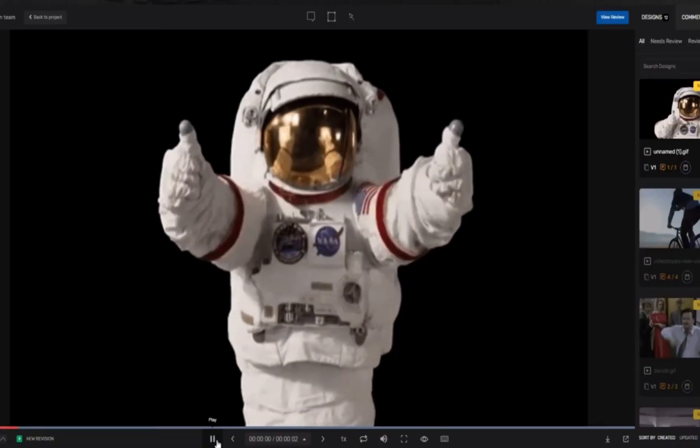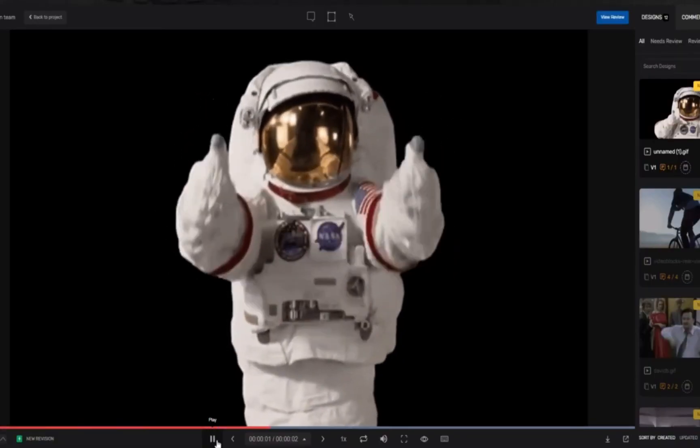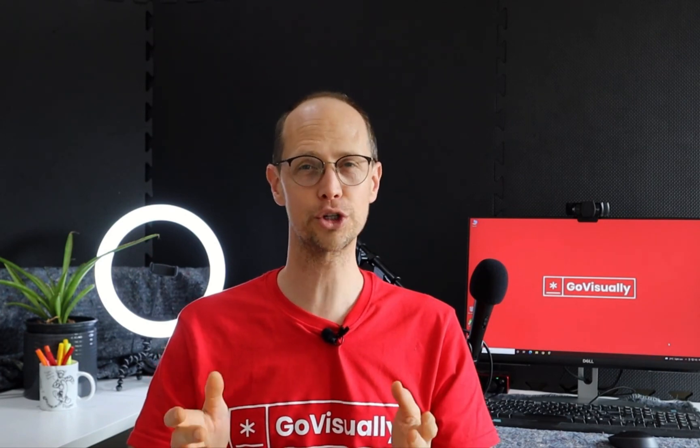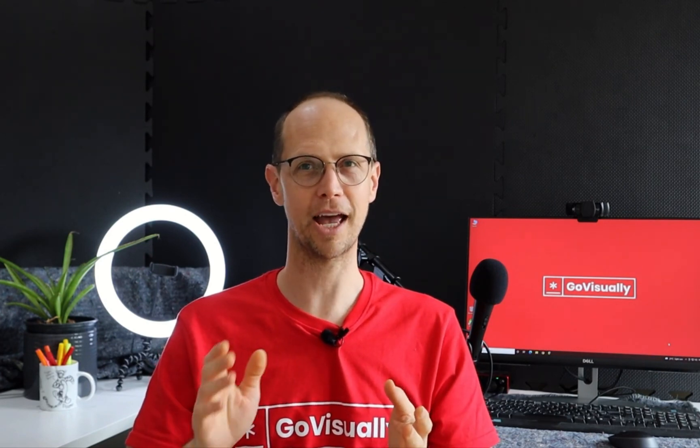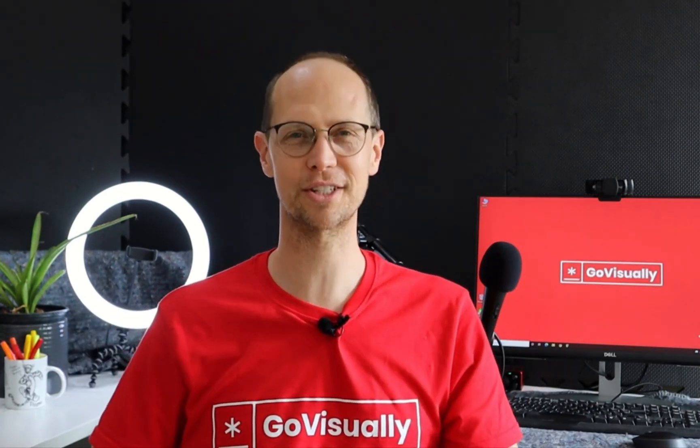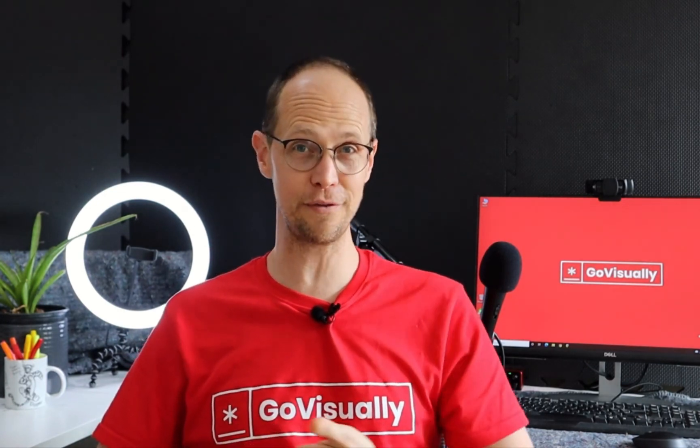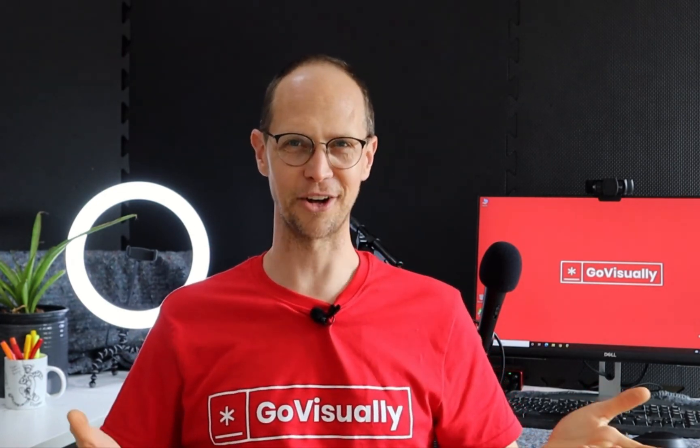I hope this has been useful. If you have any questions we're available on chat anytime or shoot through an email and we'll be happy to help you out. You can also sign up for a free trial at GoVisually.com.